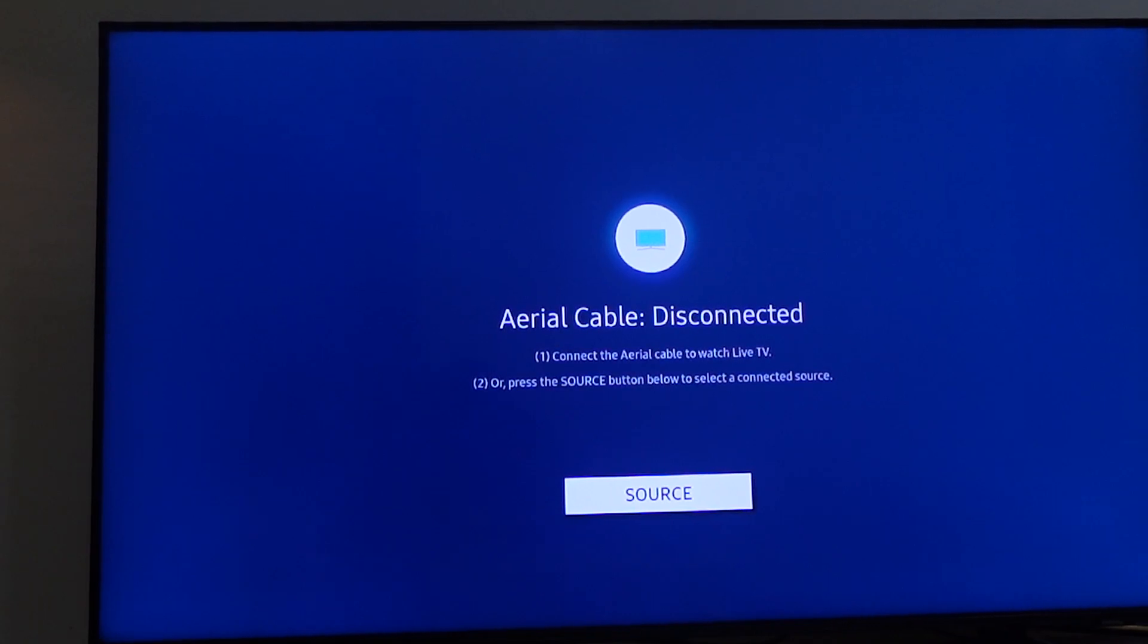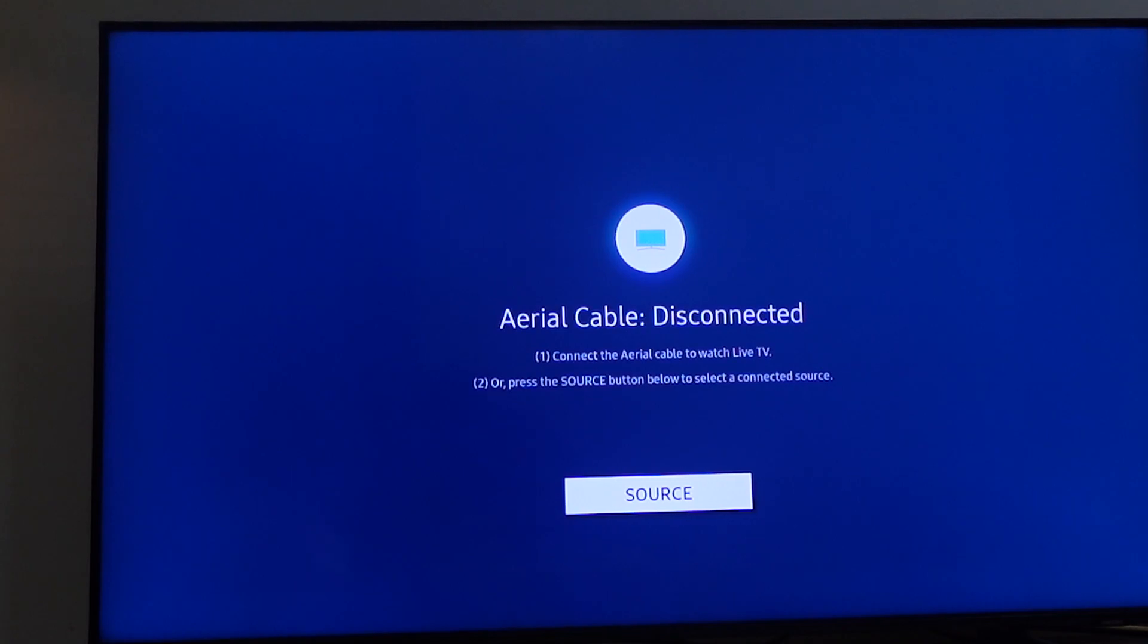In this video, I'm going to show you how to delete an app on your Samsung Smart TV.